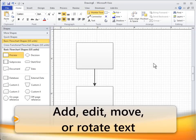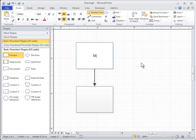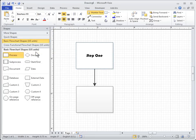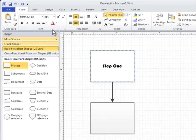To add text to a shape, select the shape and type the text. You don't need to double-click a shape to add text. Format the text by selecting the shape that has the text you want to format, and then on the Home tab, set the font and paragraph characteristics.